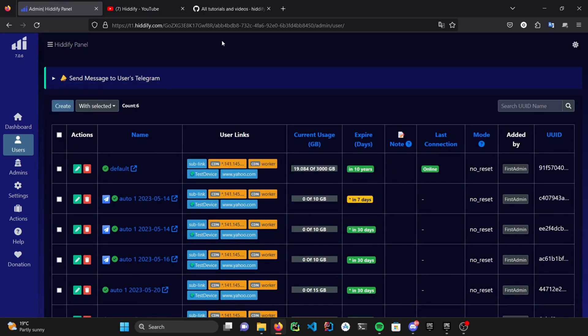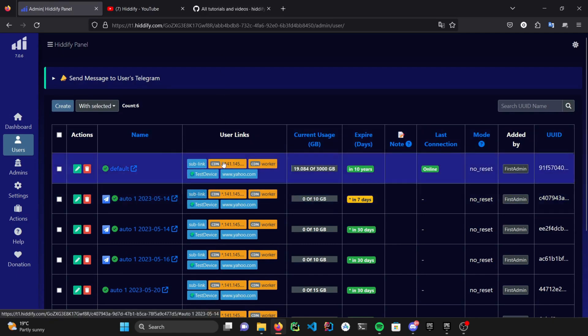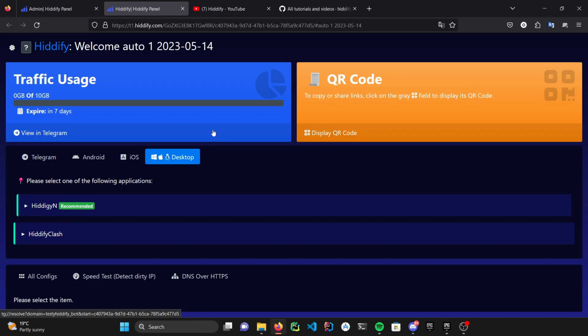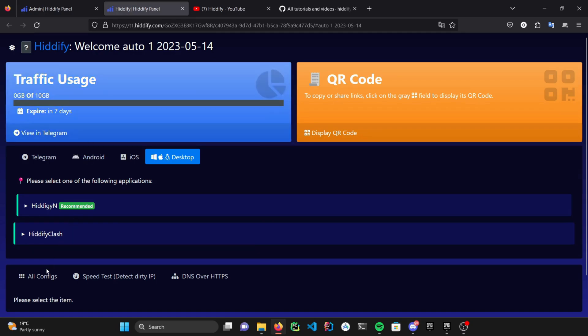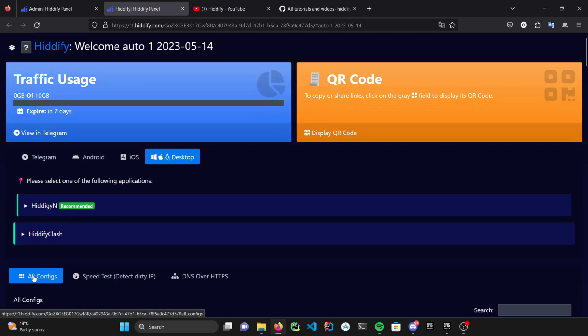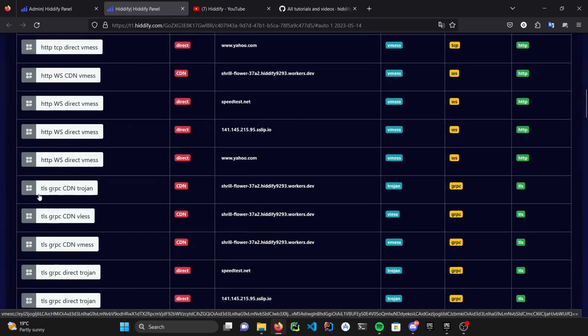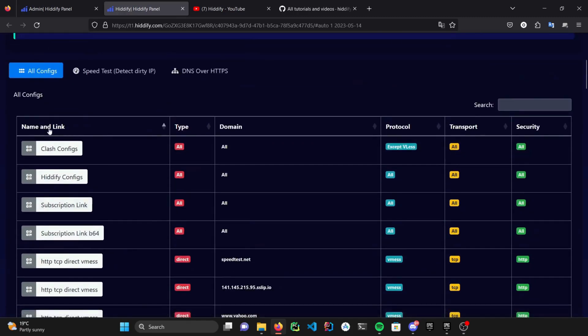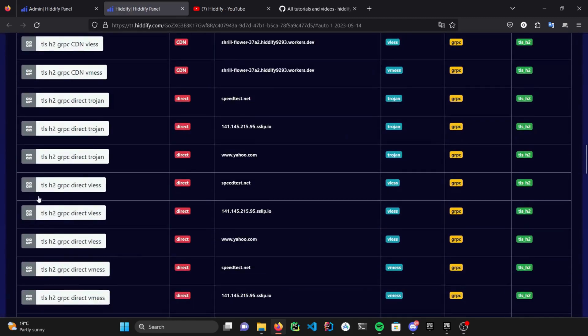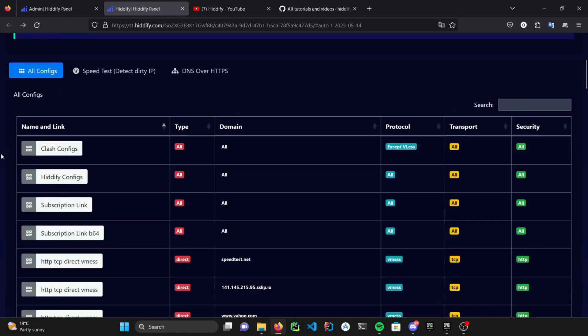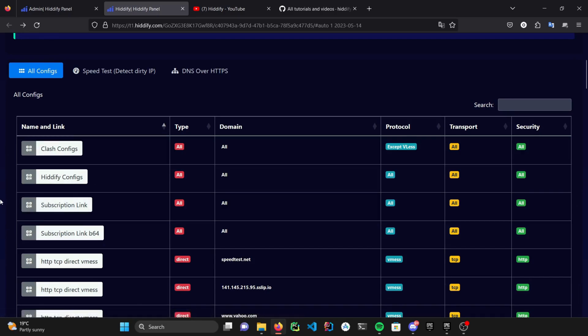You can give your users their own panel link under the user's link column. And if you click on them, as you can see, it redirects you to a panel that shows you the traffic usage of the user, expired time. And in this section, you can choose all of the configs that you desire. You can also use subscription link to automate all the copying out.